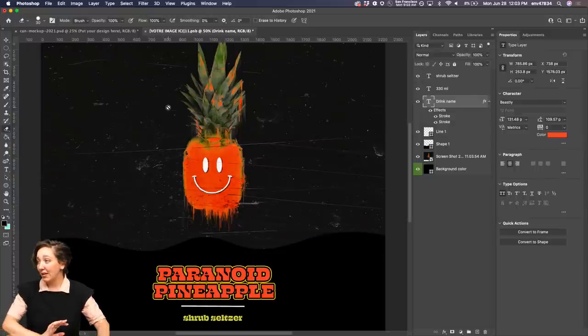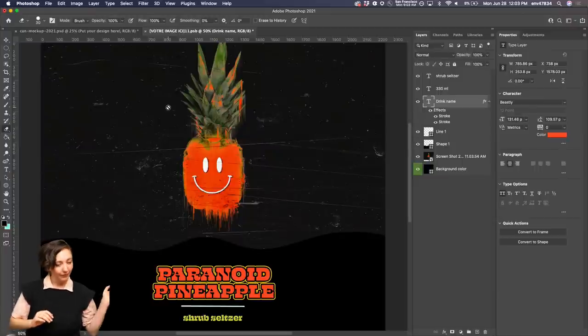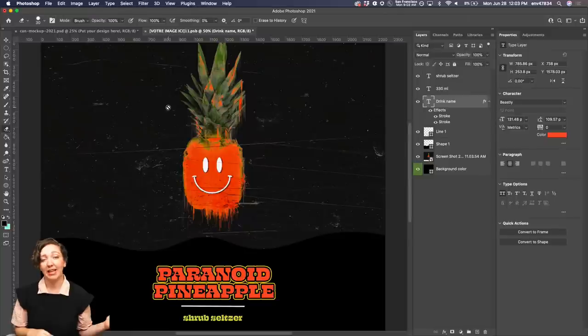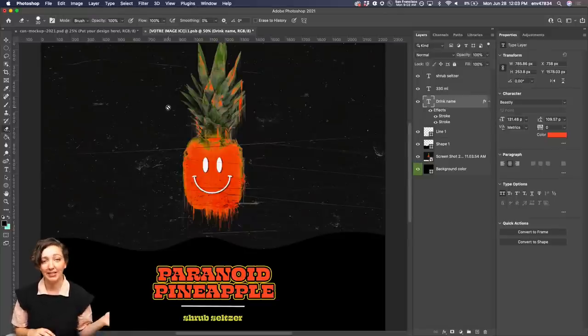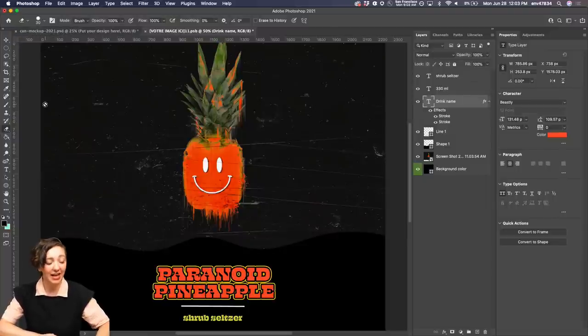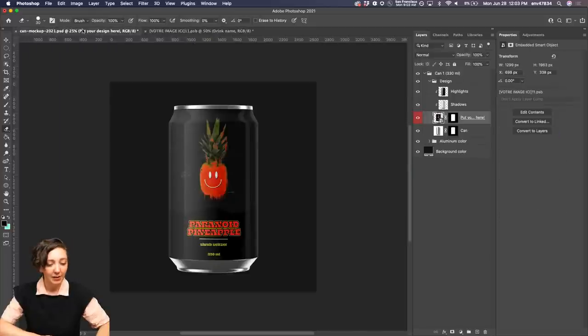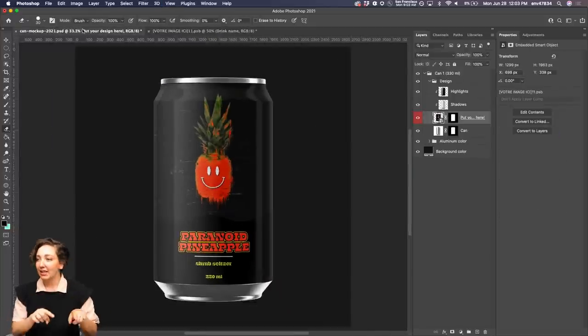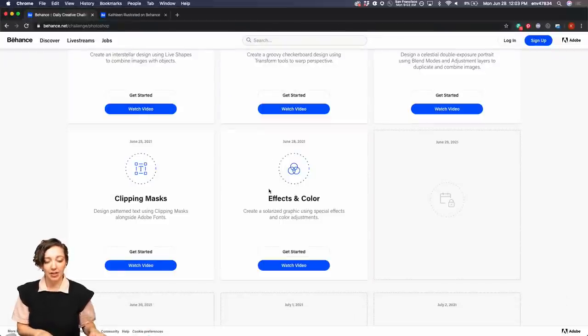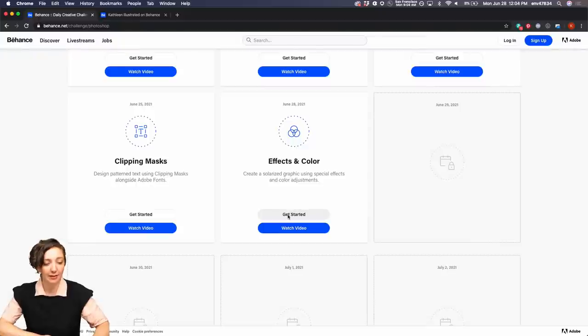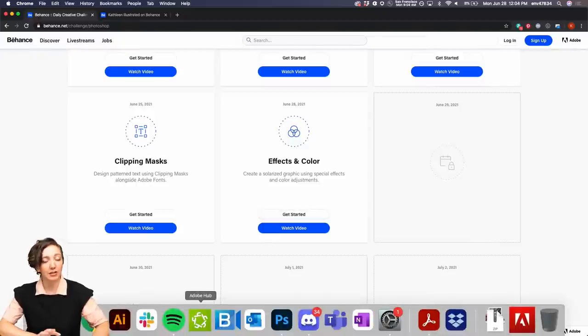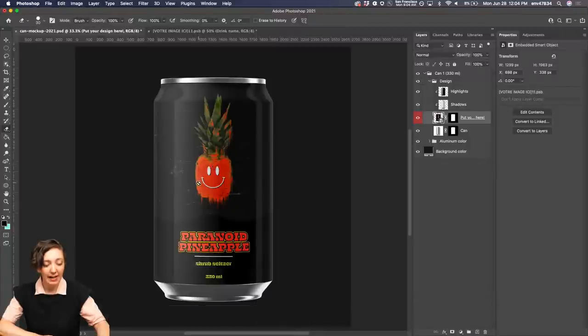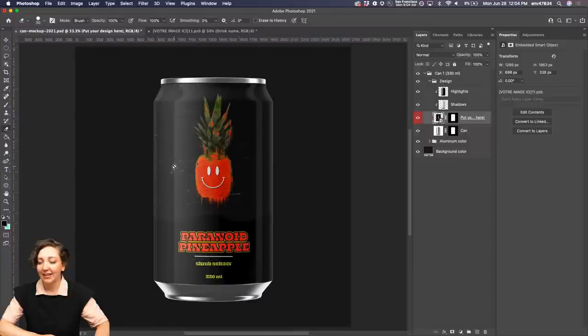So we are going to be working on this trippy pineapple to make a paranoid pineapple shrub seltzer. If you weren't here last week, you wouldn't know, but I'll let you know right now that for our challenge, we are going with the theme of making drink labels. So by the end of the challenge, we're going to have nine different drink labels. You can make a custom six pack to put on your portfolio. And it's a nice product design or packaging design example that you can put in your portfolio.